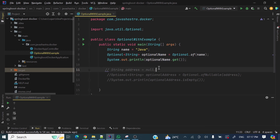Hey everyone, welcome to my channel. I am Rasani Khan and today's video is going to discuss what is the difference between Optional.of and Optional.ofNullable. This is a very important interview question you can get in many interviews, so let's get started.